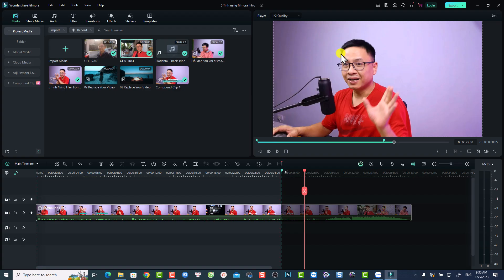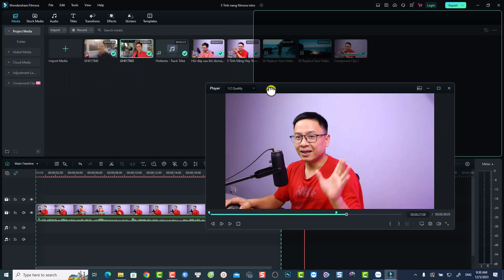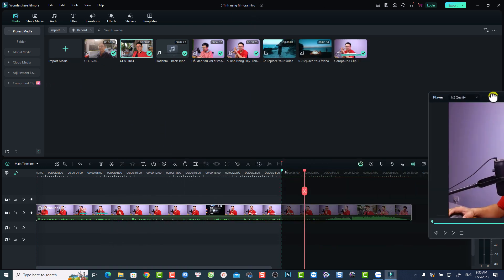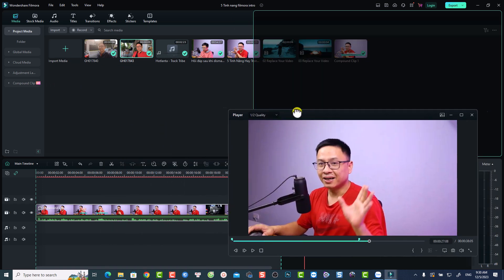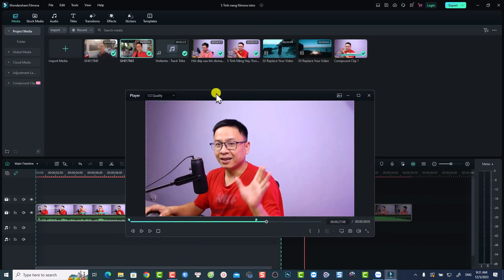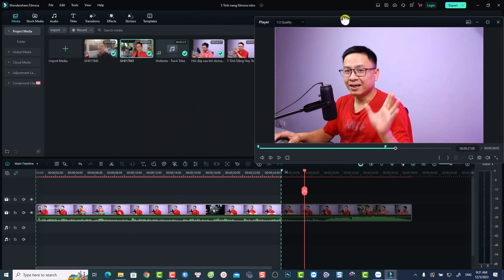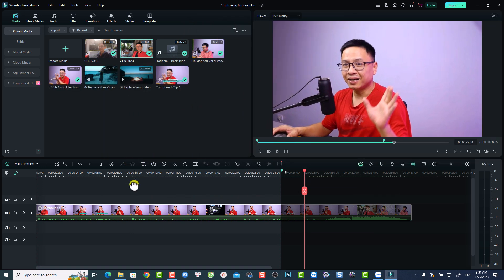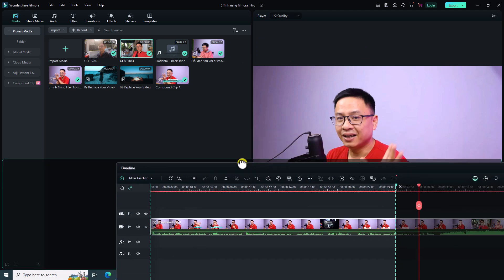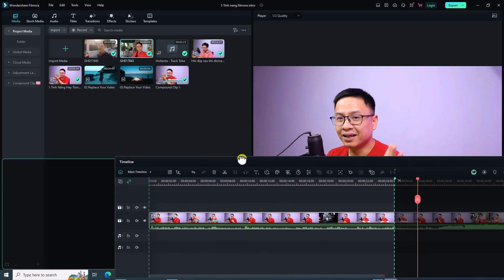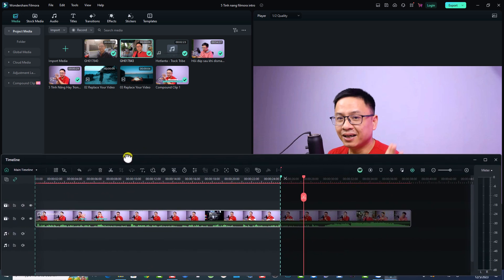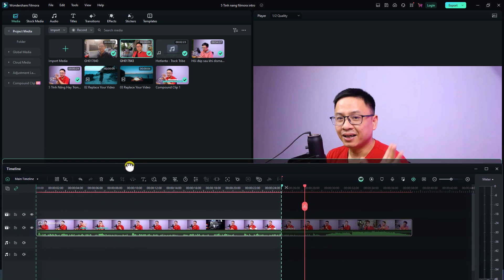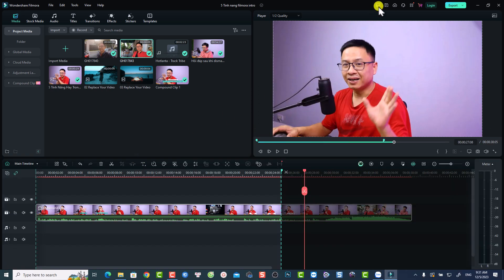With Filmora 13 you can customize your layout however you want. For example, if you want to move the preview window to another monitor, just click at the edge of the window and drag it anywhere. You can do the same with the timeline and other parts of the interface. To reset it back to normal, click here or use the layout option to reset.